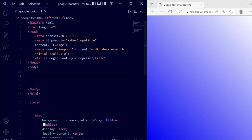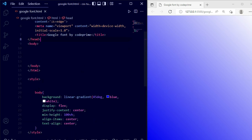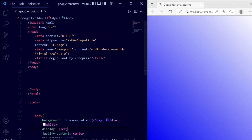Here we can see I have opened my VS Code and I have added a title about Google Fonts. I have added basic CSS for the body — a background linear gradient color, display flex, and justify content center. This is basic CSS for how you can center a div. Now we need to add some more elements; let me add some buttons so we can explain the font property more easily.